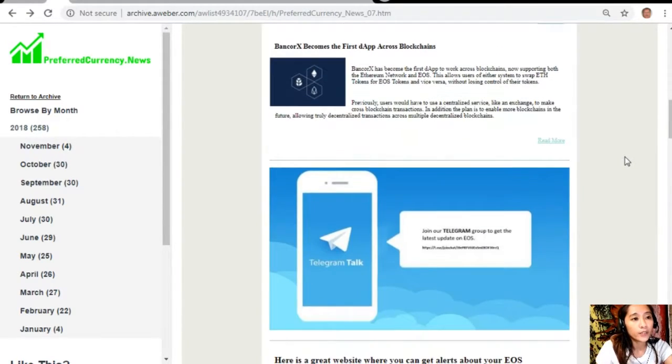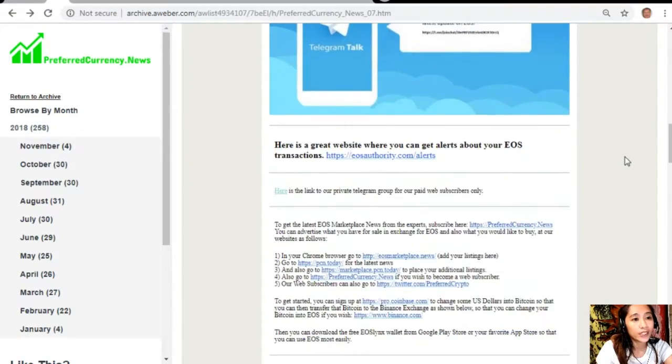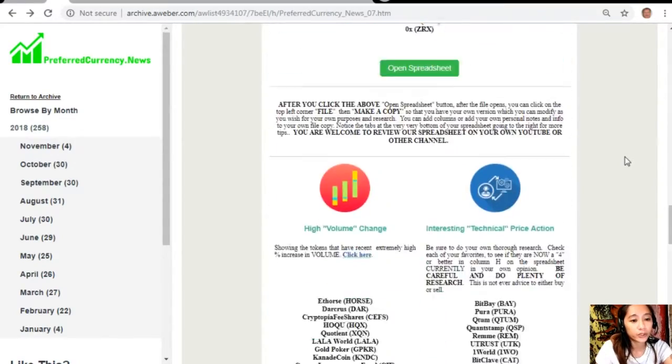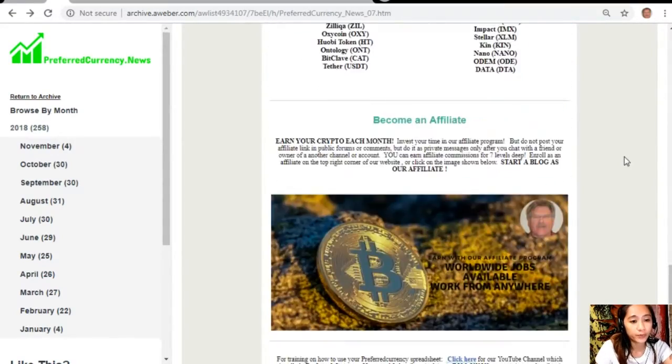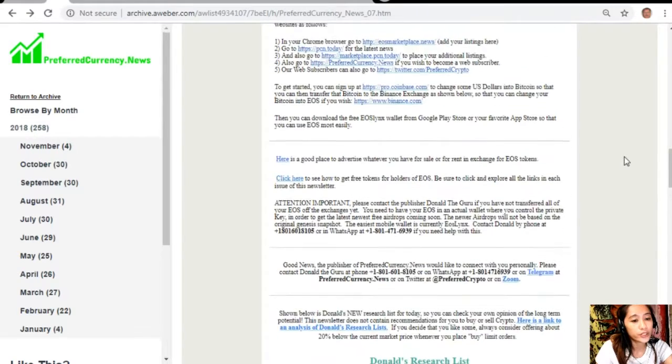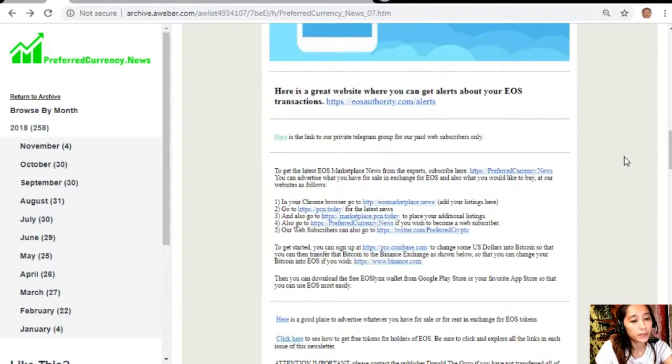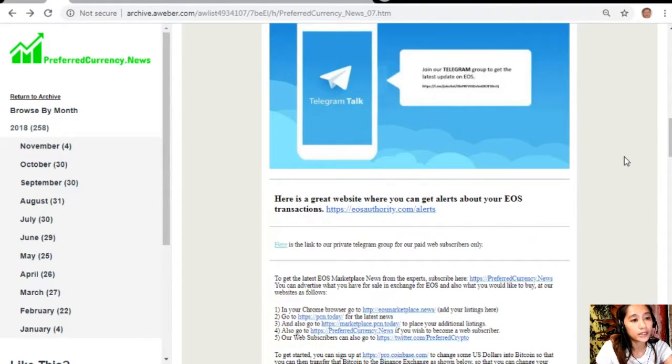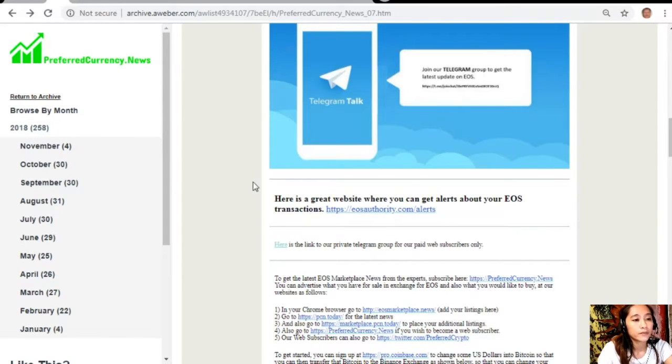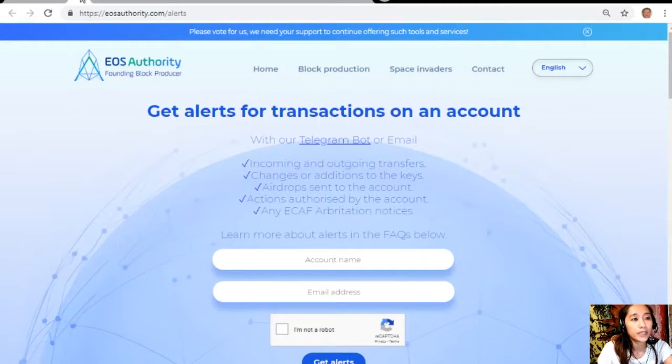We have links to websites that you guys should look into. Let's go to each of these links one by one and let's start with eosauthority.com alerts.